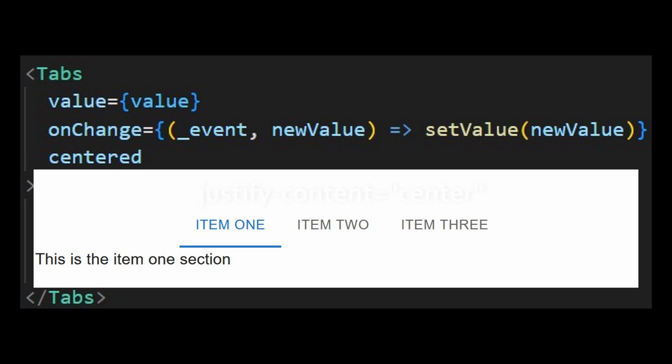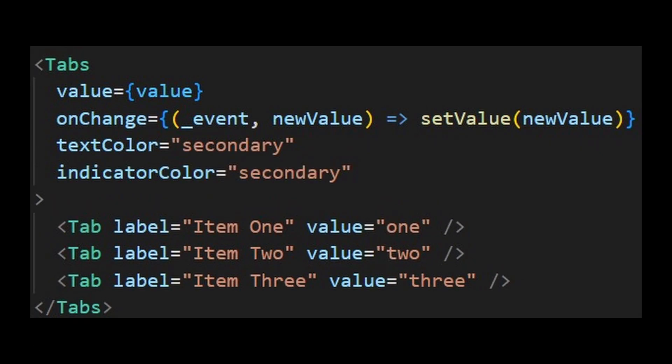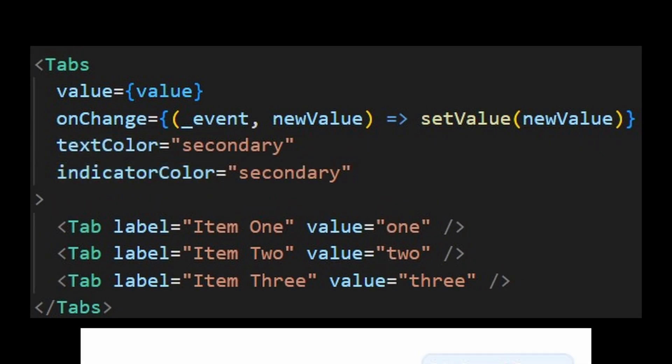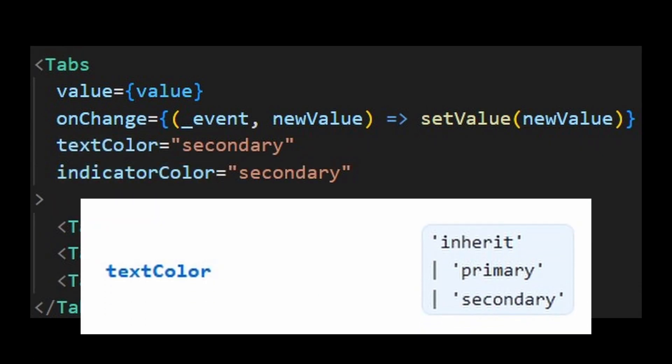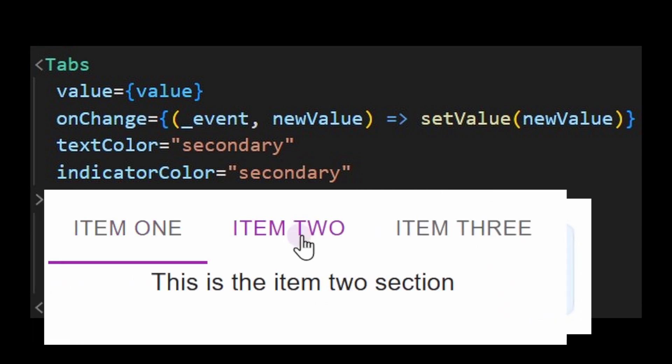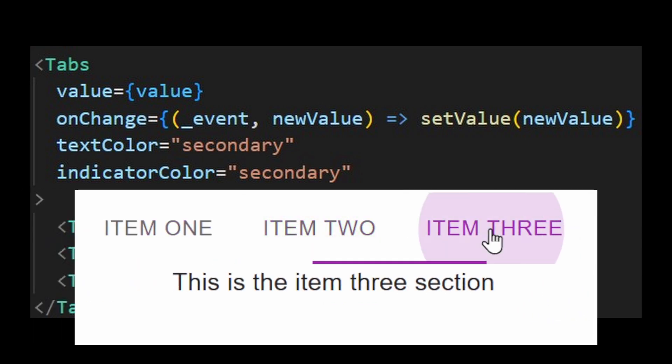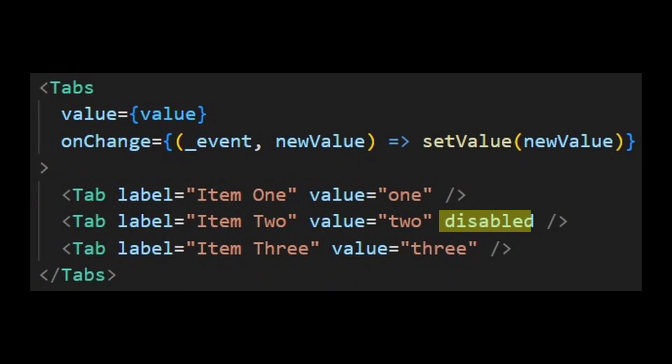You can change the text and indicator color as well. But for some reason, it only accepts primary, secondary, and inherit. So be sure to add your custom ones on the theme.